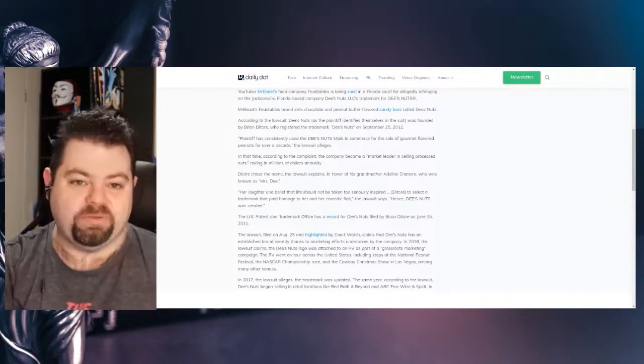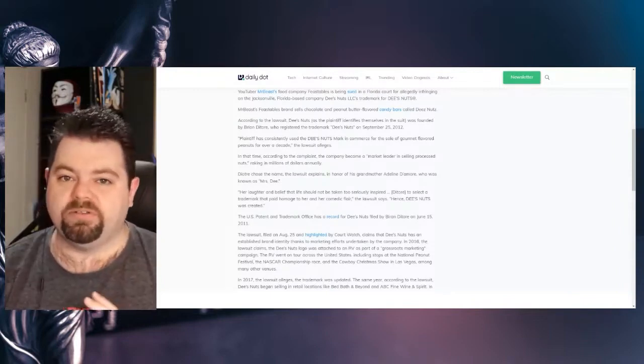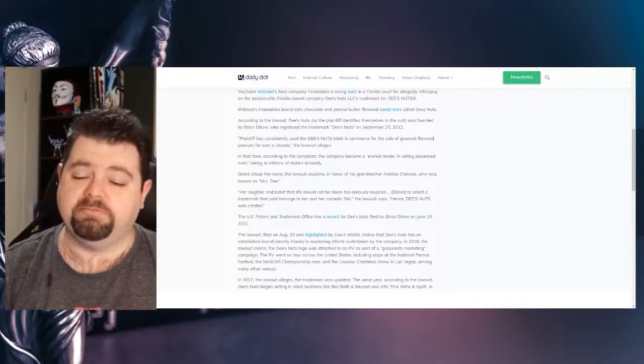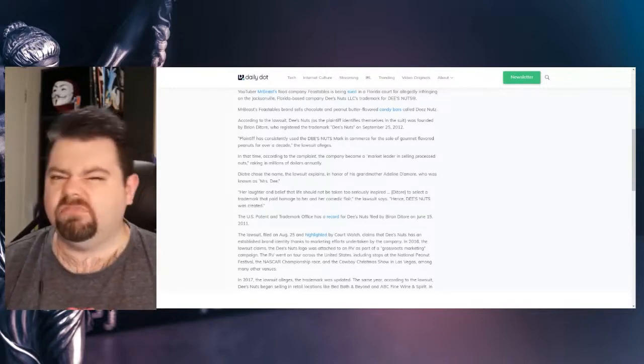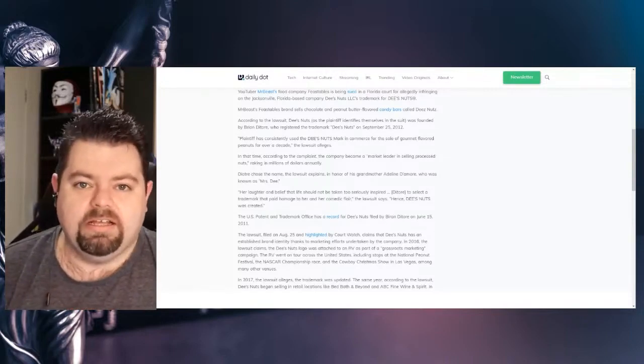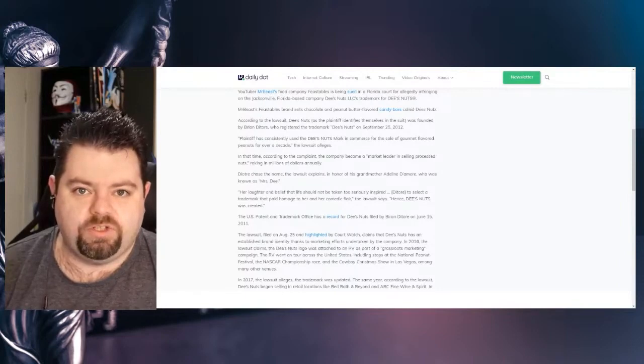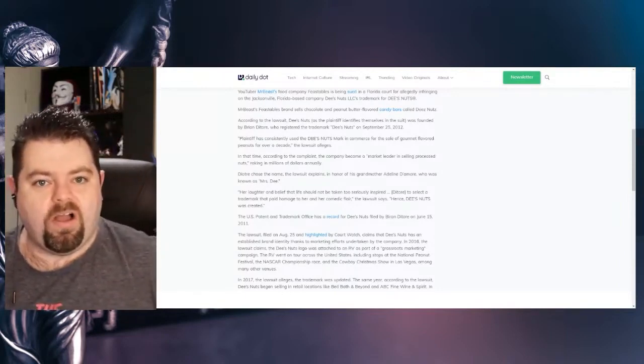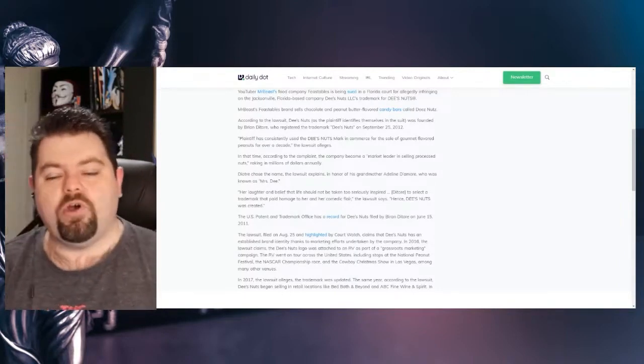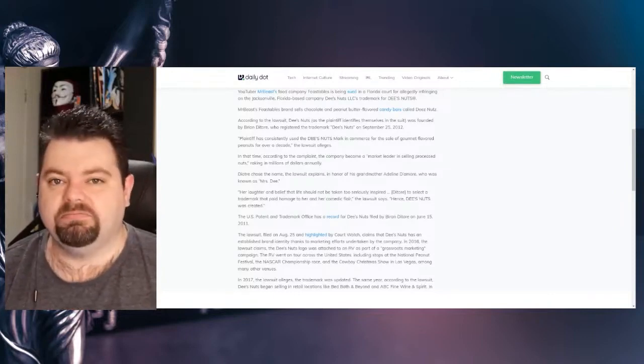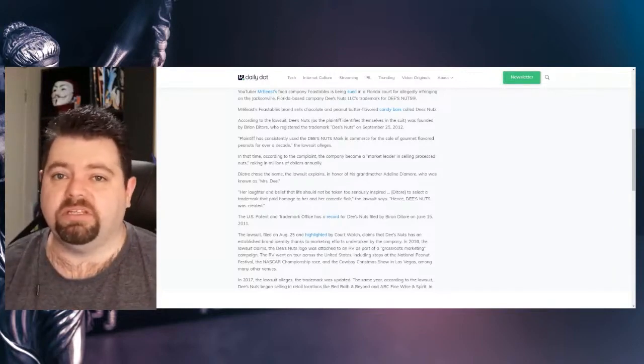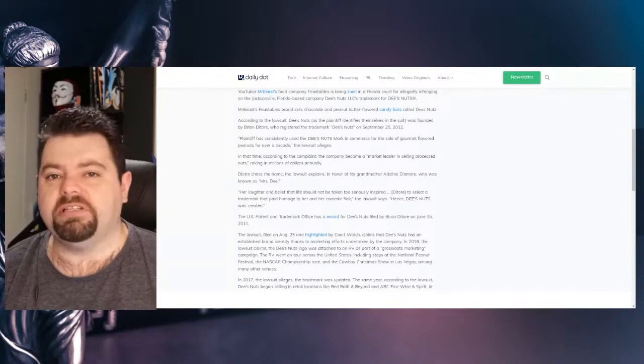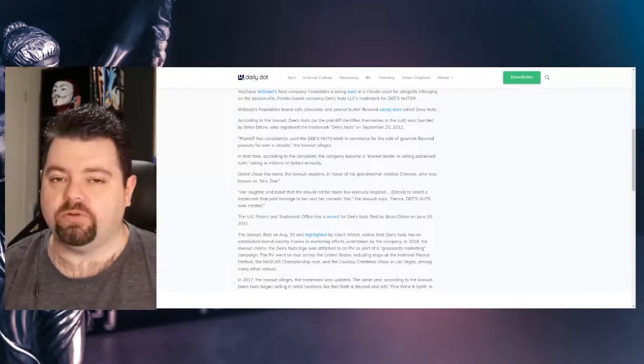I have no idea what it is with Americans and peanut butter. Although peanut butter and, as you guys would call it, jelly? Not bad. I'd never heard of Deez Nuts. That's not really surprising. There's probably any number of million dollar companies out of the US that I've never heard of.